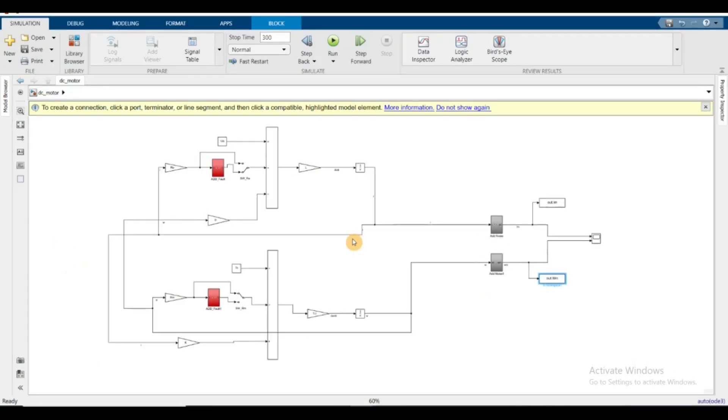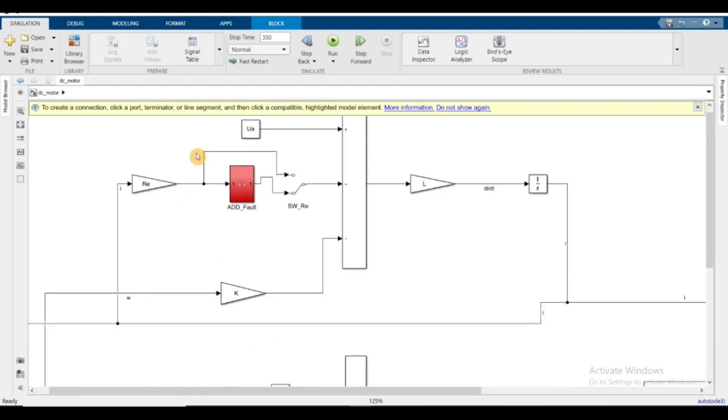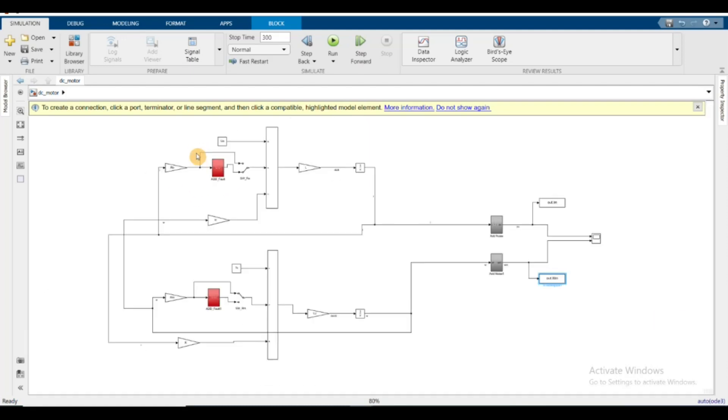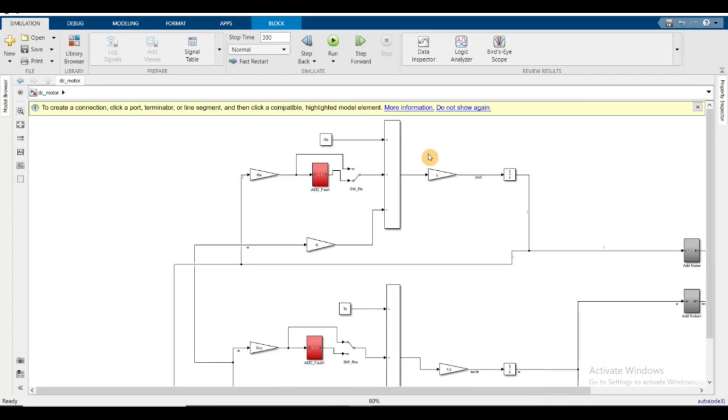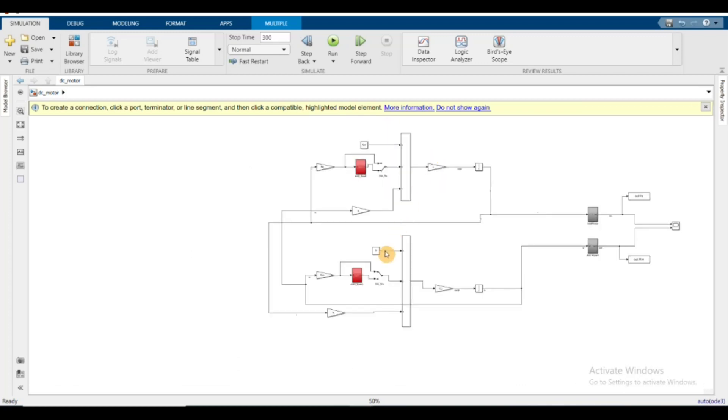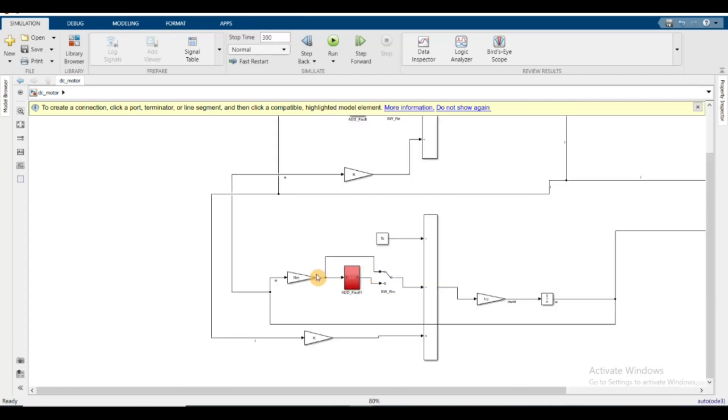In the last part, I forwarded the section where I repeated adding fault blocks to different parameters. In the last video we did it for the re block, the electrical resistance parameter. In this video, I repeated the same thing for the rm, which is the mechanical resistance fault.